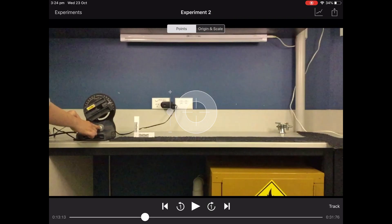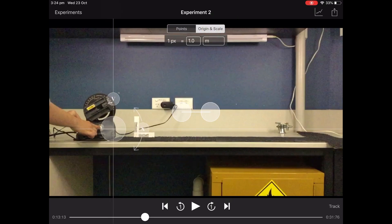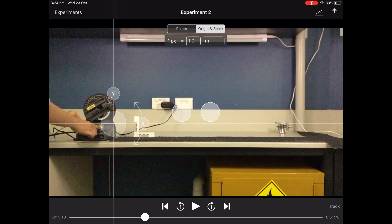Now before we do anything, we need to set an origin point, an xy axis, and we also need to set scale.